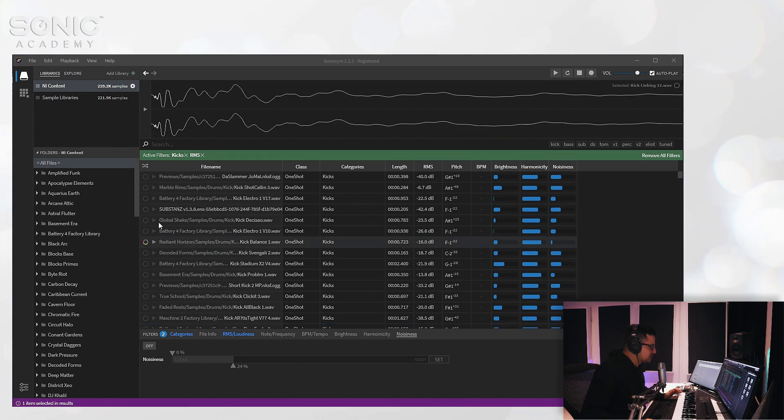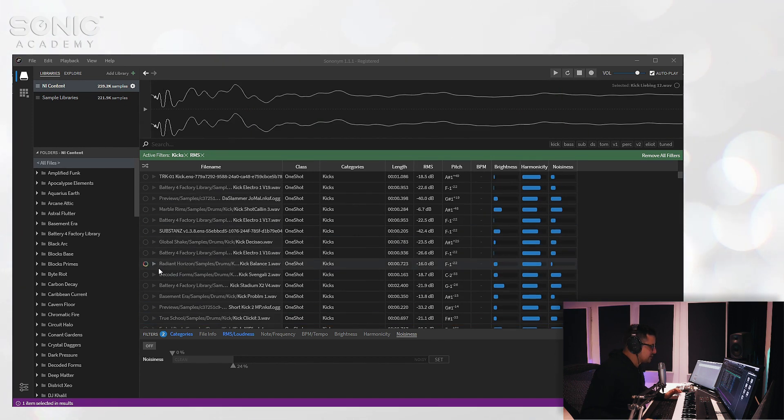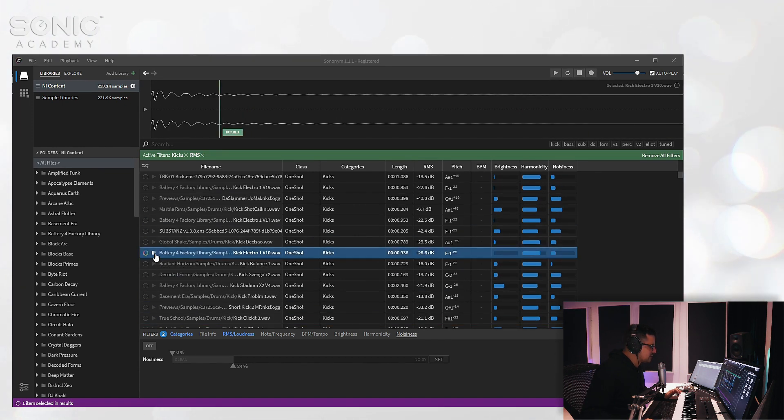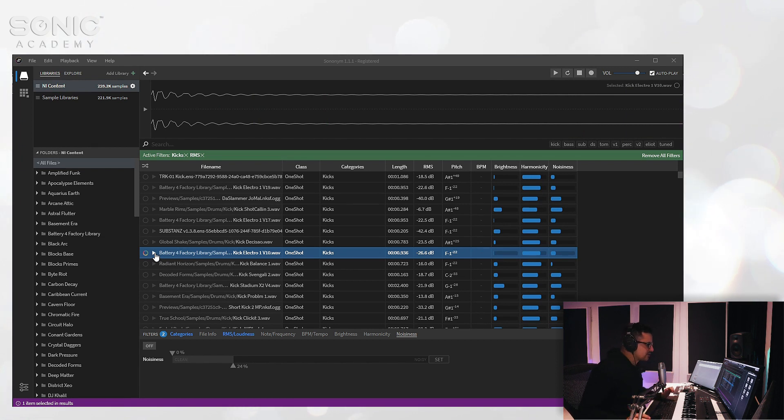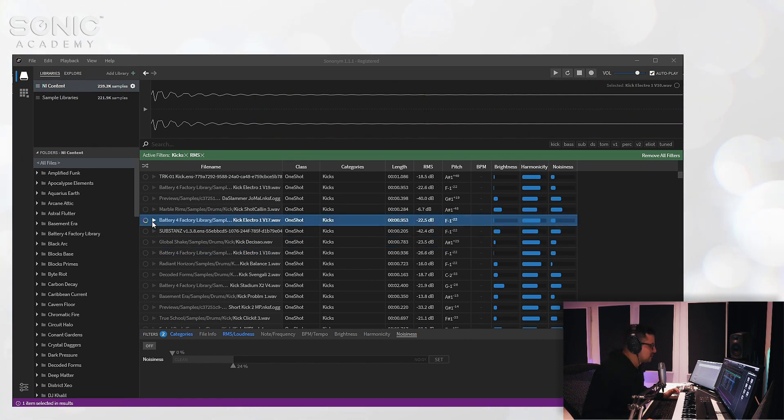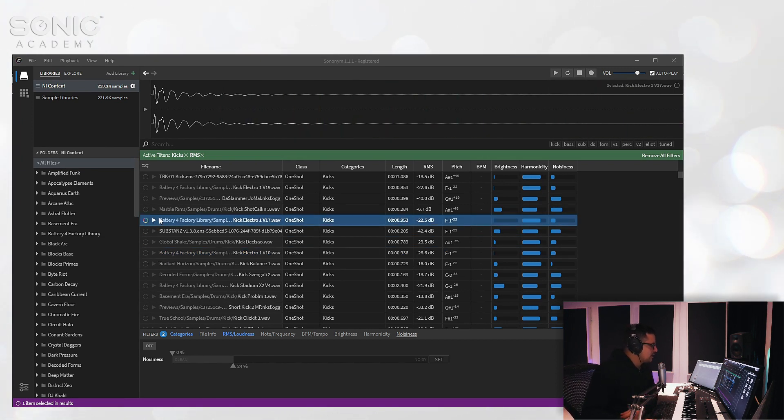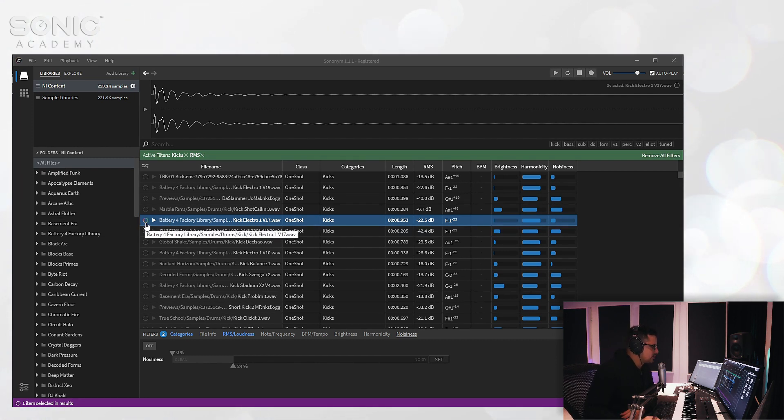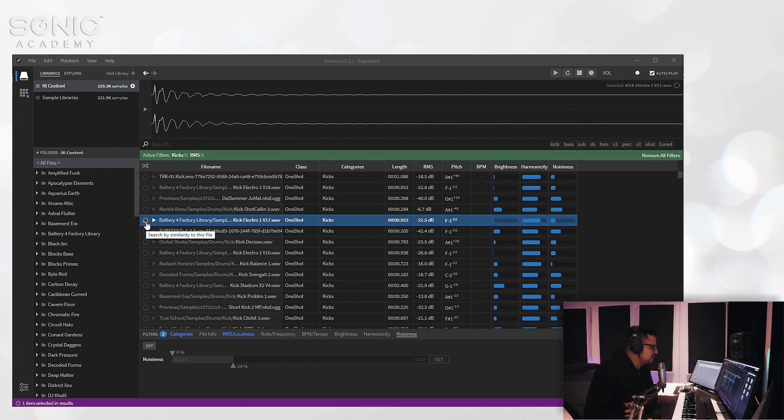We'll find a kick that we like—actually let's take something like an acoustic kick for example. And what you're going to want to do is go and hit this little rainbow colored wheel on the left hand side. And this is the search by similarity function.